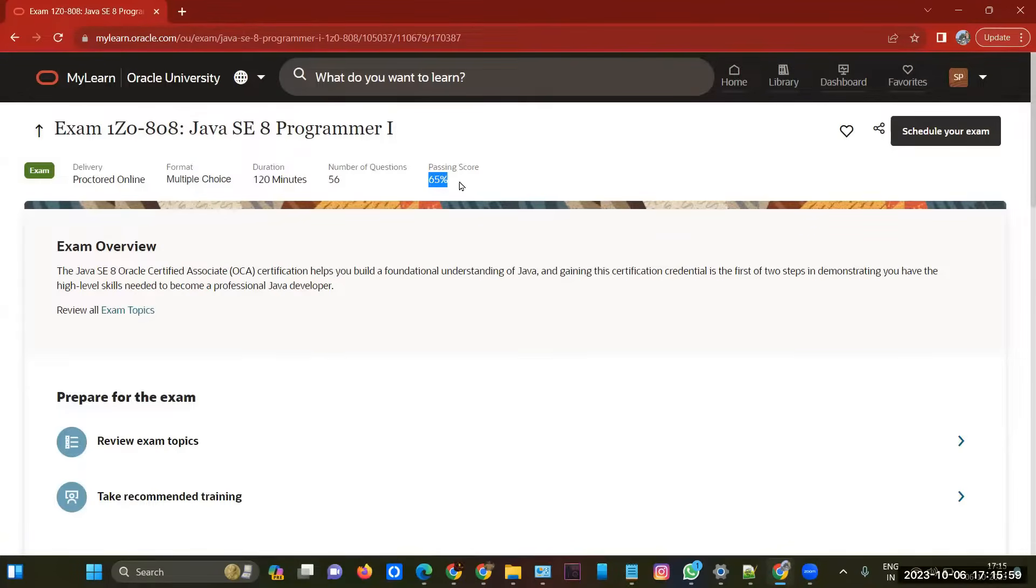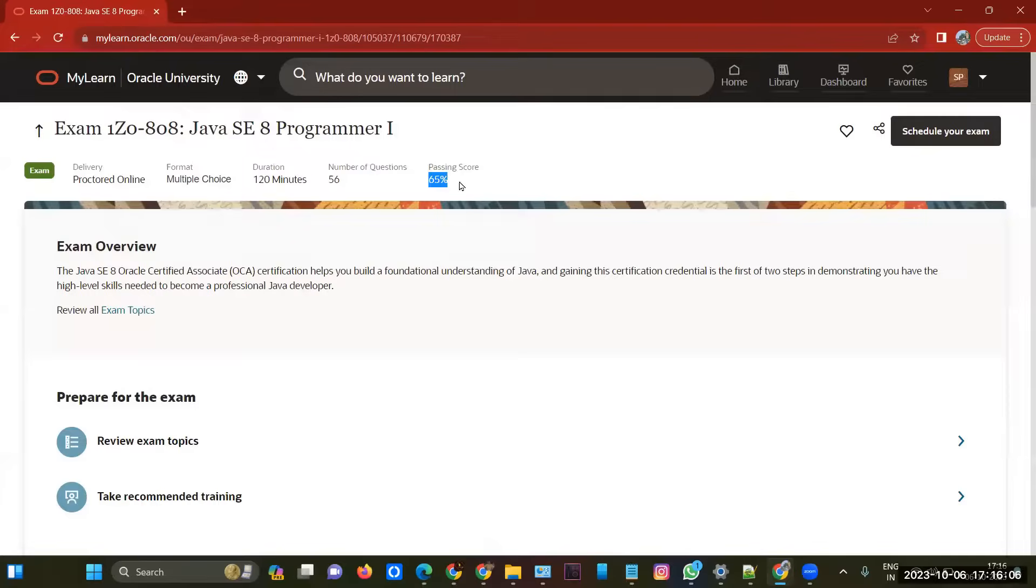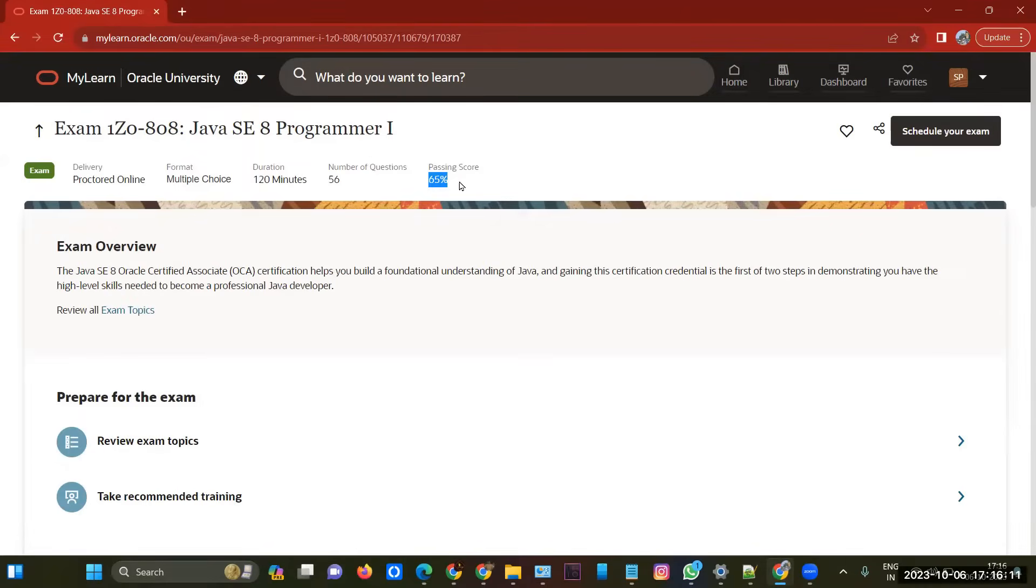This is the prerequisite. I'm saying, if you are not confident about exam booking or how to write the exam, or if you have any queries before starting, you can contact me. I'll help you. My contact details will be maintained in my description. Go and check there. Thank you.